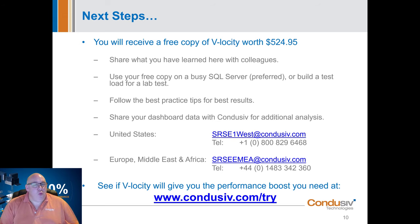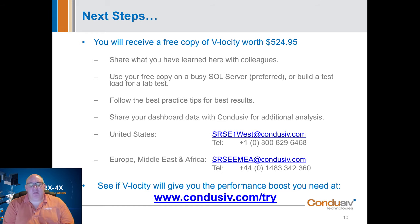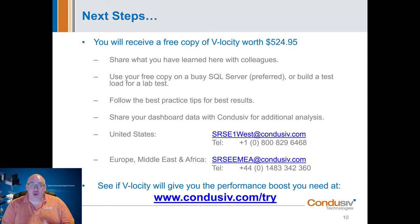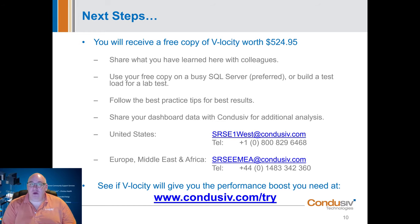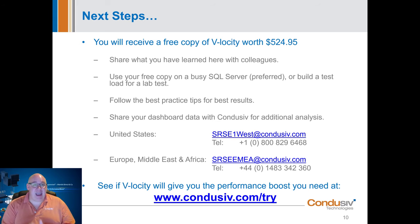I don't want you to take my word for any of this. I would much rather you try it for yourself in your real world environments, with your real world hardware, your real world workloads, and your real world SQL servers. See what it can actually do for you.